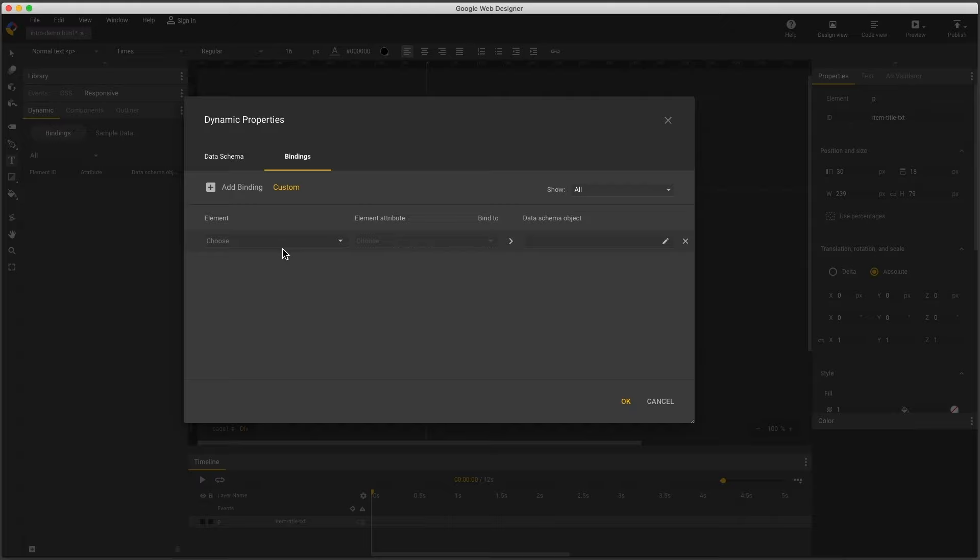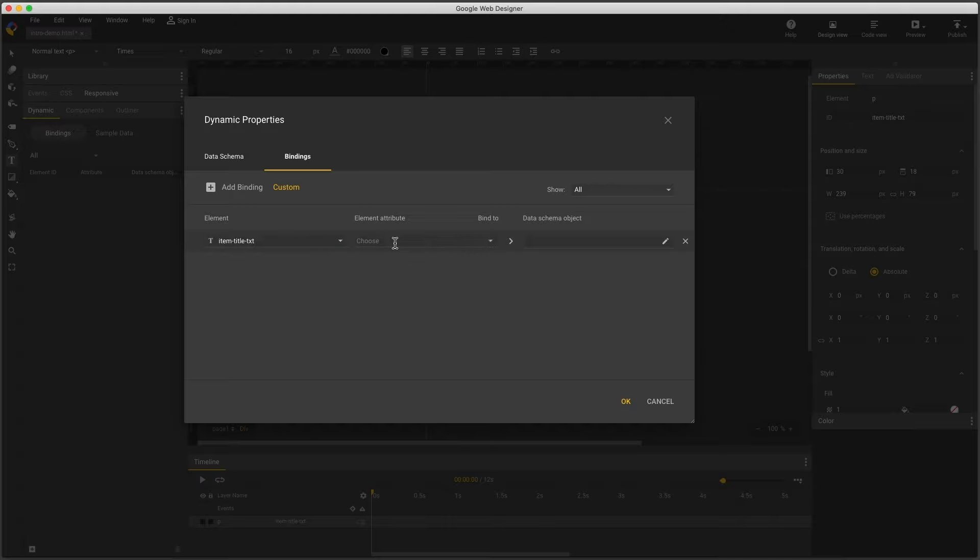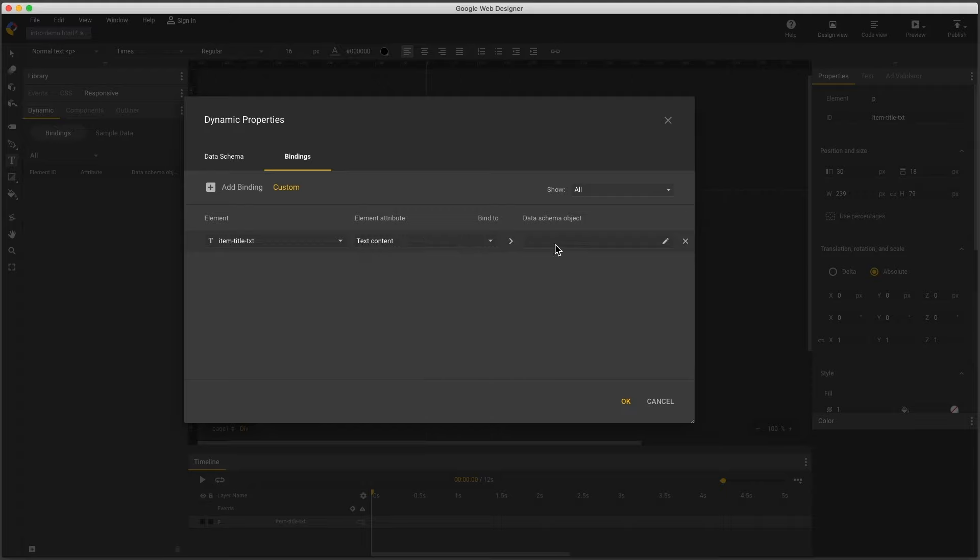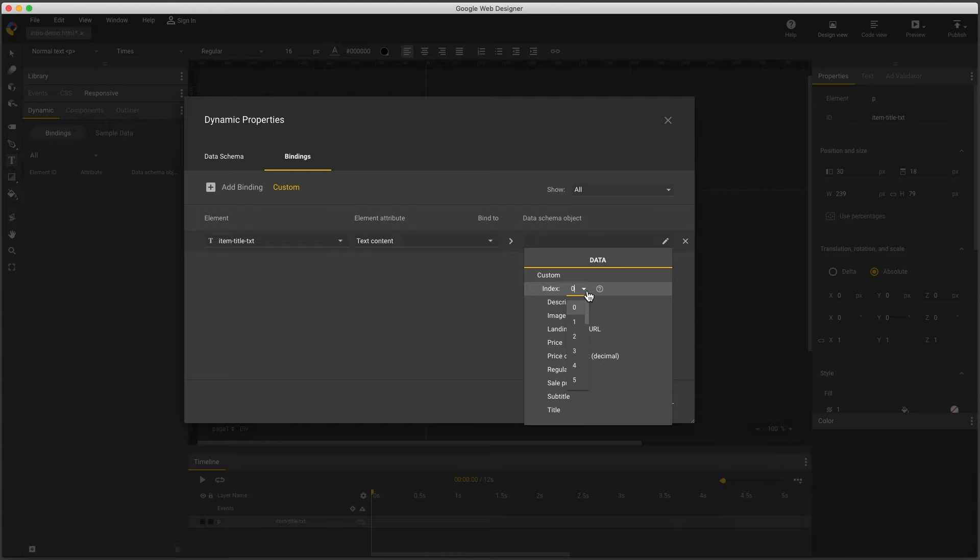Now I can select that text element by the name we gave it in the layers panel, and I can set its text content to an item in my feed. Index means which number, and refers to what we call a payload, or the six items that have been selected from my entire product feed. So I may have a thousand items in my feed, and when this ad is shown,